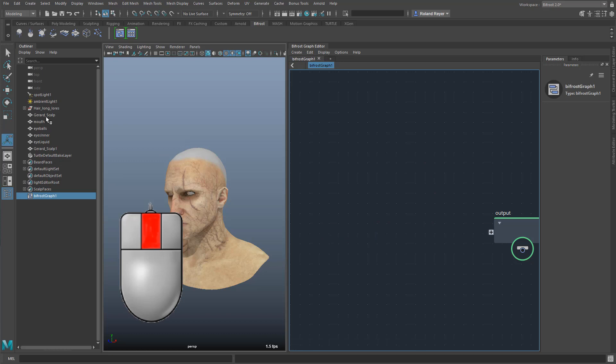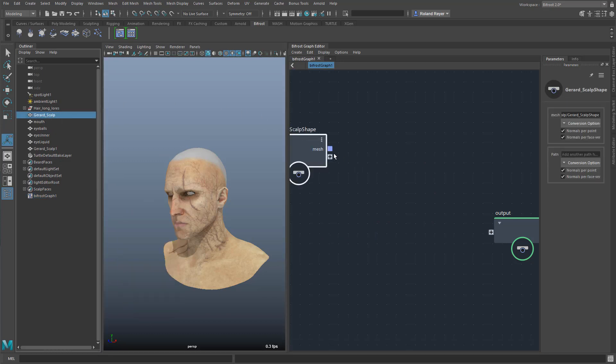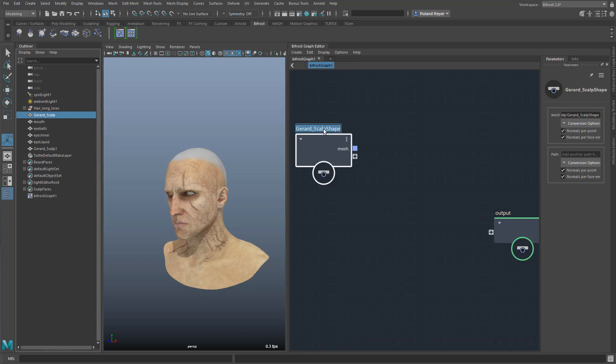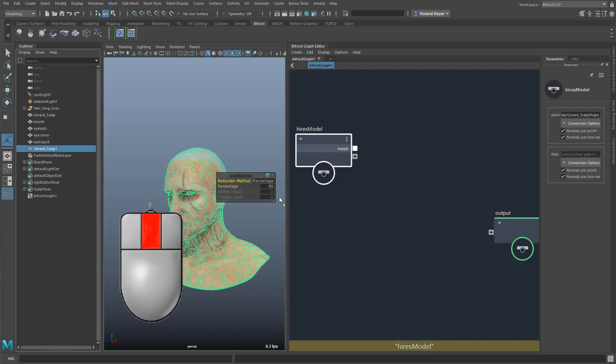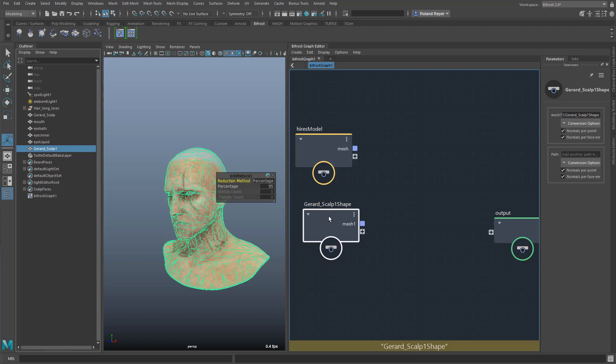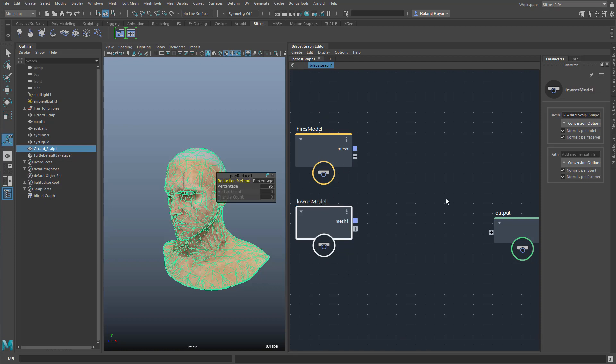And then I drag in the original geometry, that's the high-resolution version, and maybe I can name it immediately, high-res model or so. And I take the low-resolution version, that's the reduced model, and call it low-res model or something like that, just to make sure that I know which one is which.